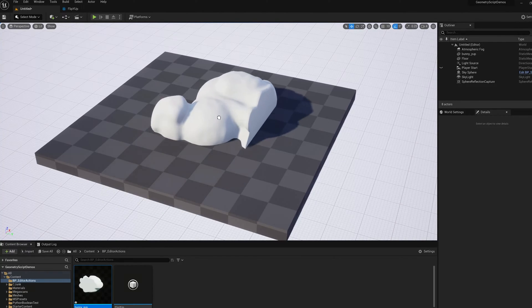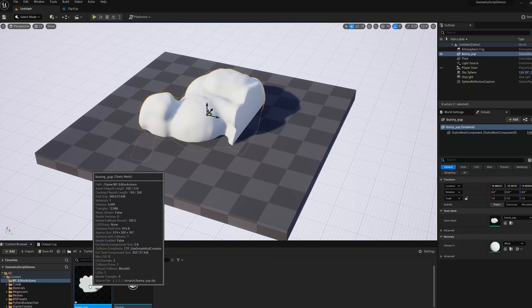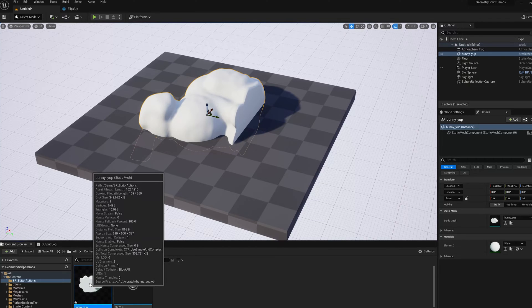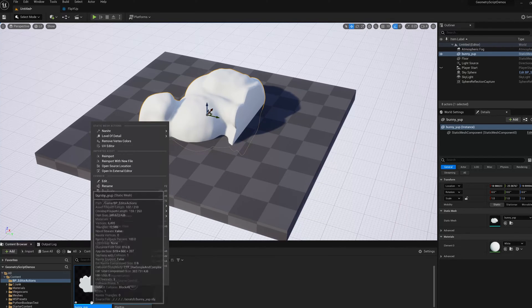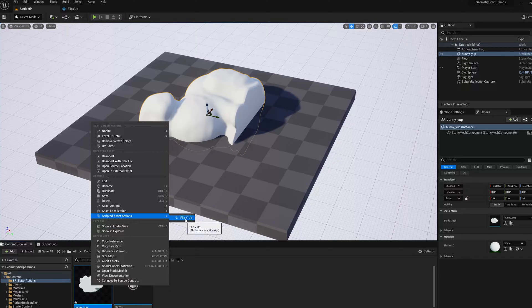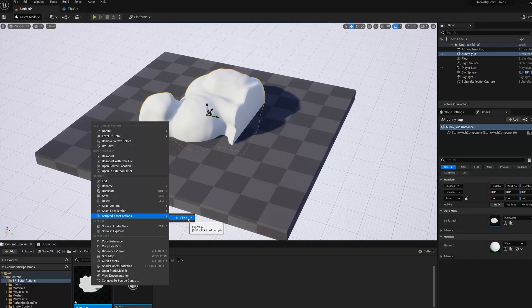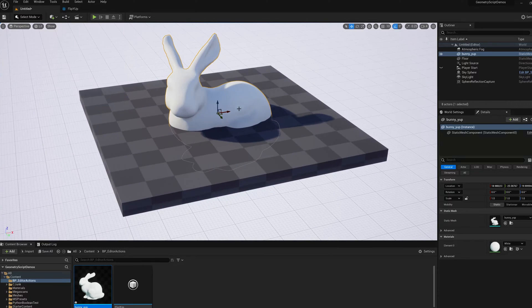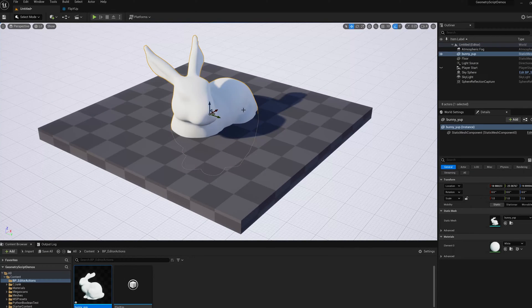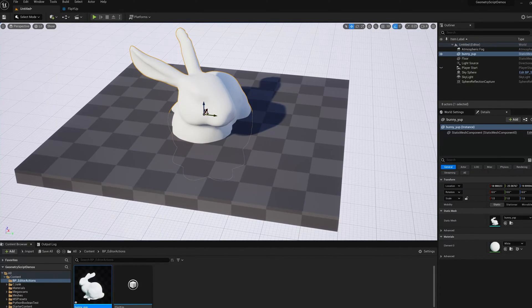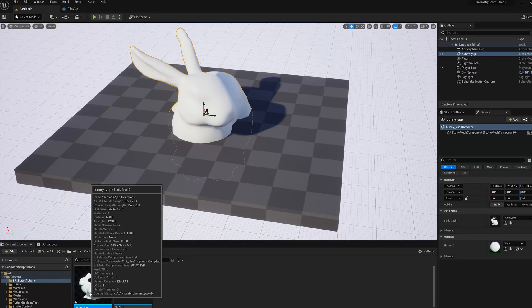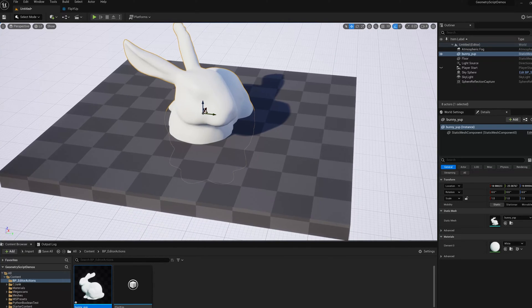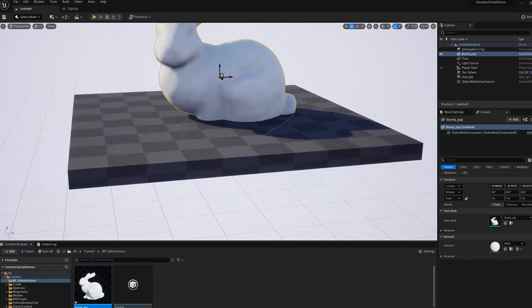So now if I drag one of these into the scene, you can see if I go and right-click on the asset, not in the level, but down in the content browser, and go to Scripted Asset Actions, here's my action, Flip Y-up. So if I run that, you see it rotated the asset, but it didn't rotate it. What it did is it changed the vertices. So you see the icon down here actually changed, because now the mesh is Z-up.